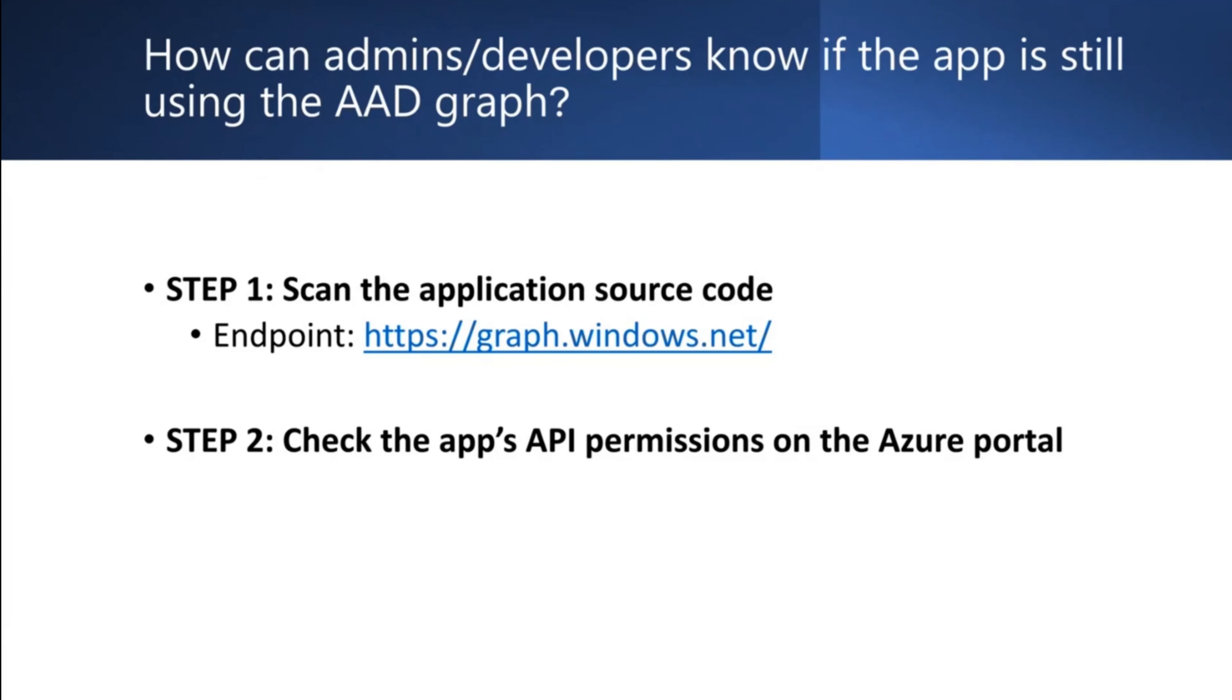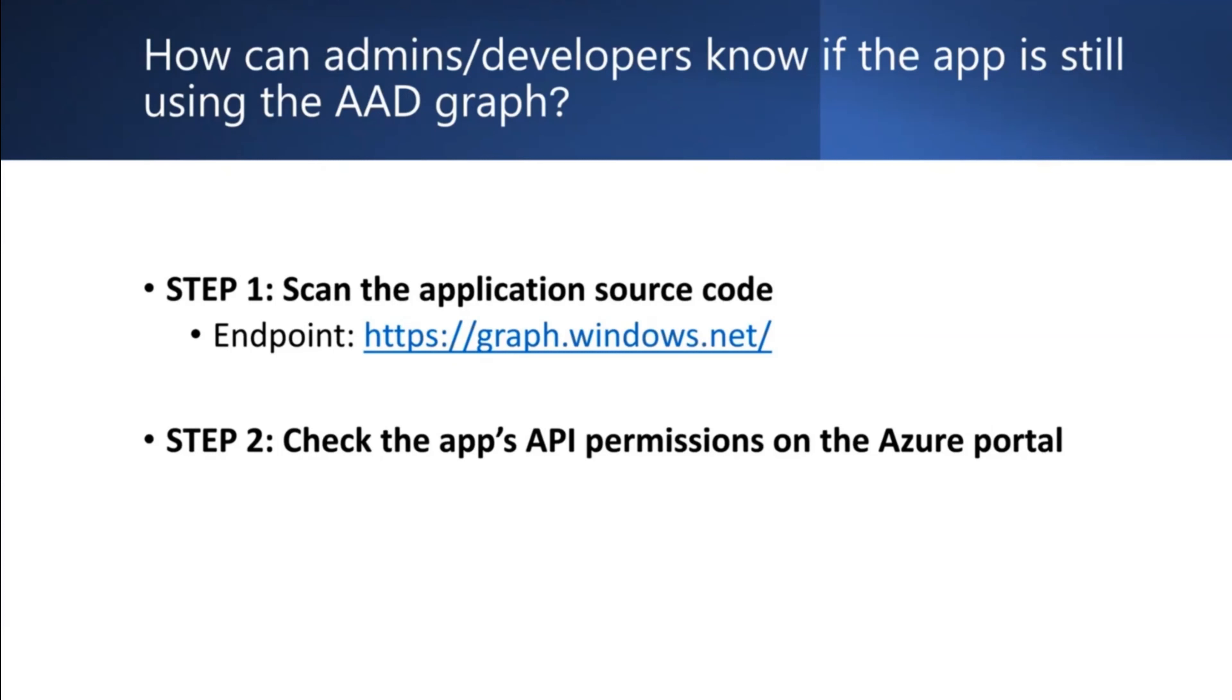First step is to scan the application's source code. If you own an application's source code, search for the URI endpoint graph.windows.net in the code. This is the Azure AD Graph endpoint, and applications that call this endpoint use Azure AD Graph. Record the value of the affected application ID.